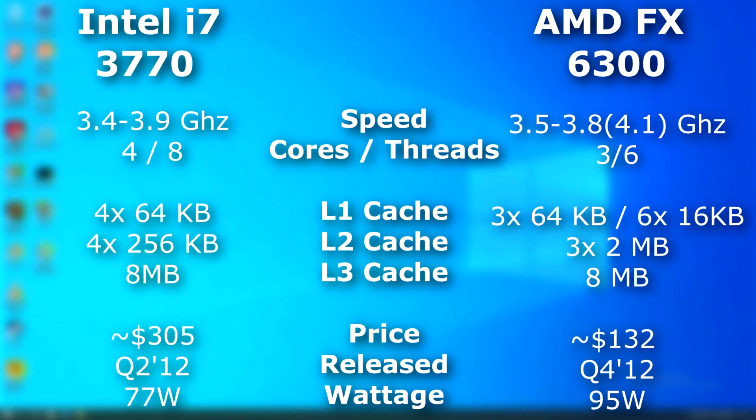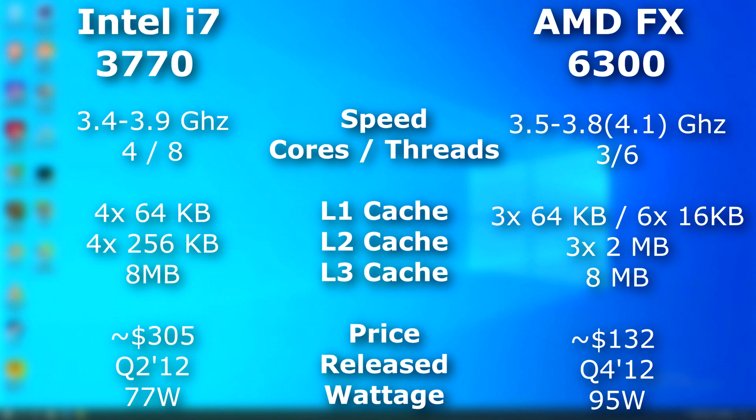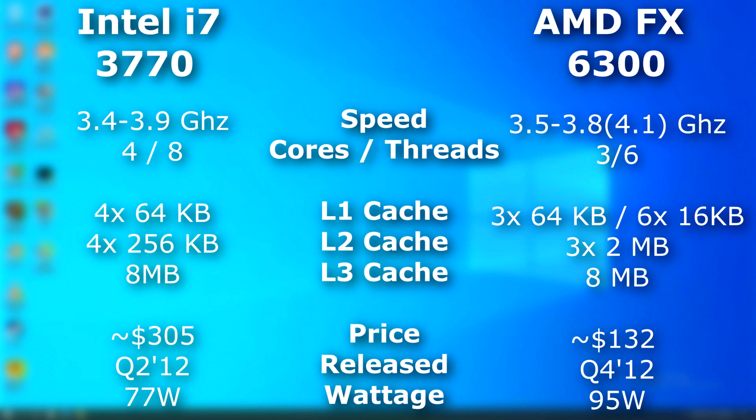So for this video, we have an Intel i7-3770. It was released quarter two of 2012, selling for about $300 US. Its stock speed was 3.4, but it could turbo up to 3.9 gigahertz, and had four cores and eight threads. The FX CPU we'll be using is a 6300, released a few months after this i7, and sold for around $130 US. This CPU has a stock speed of 3.5 gigahertz, but it can turbo up to 4.1. Now that 4.1 is for single-threaded light use only, and you'll hardly ever see it clock to that. So I consider 3.8 to be the true turbo limit.